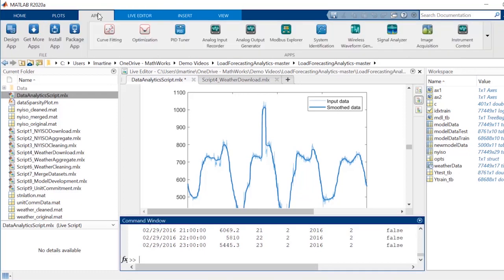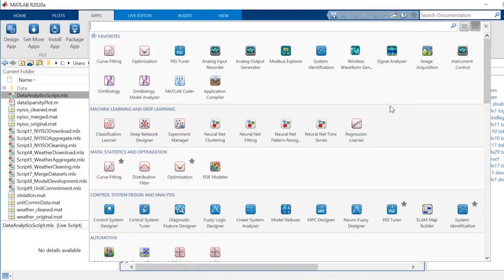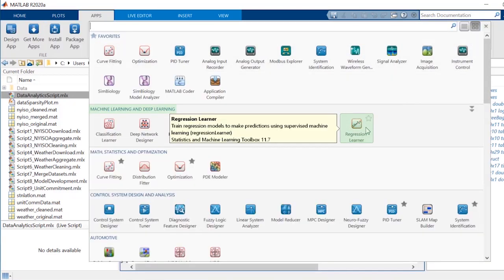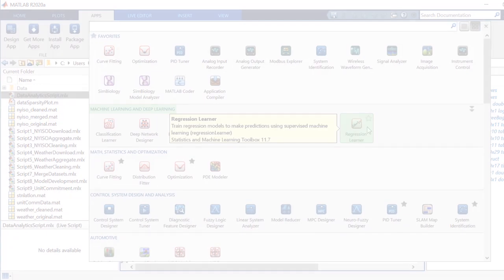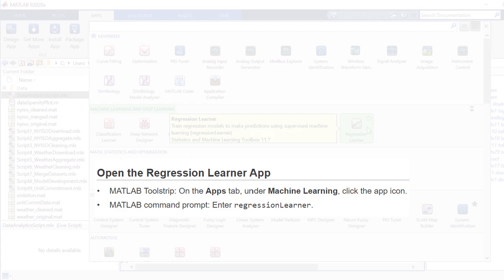You can find the Regression Learner app in the App Gallery under Machine Learning and Deep Learning. You can also open it directly from the MATLAB command line.